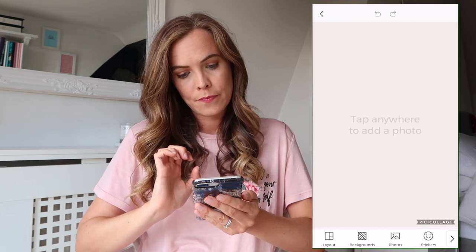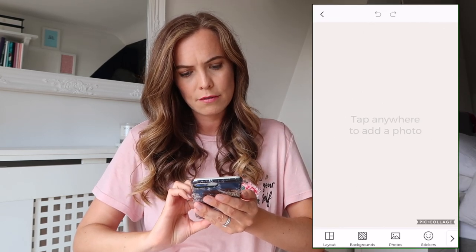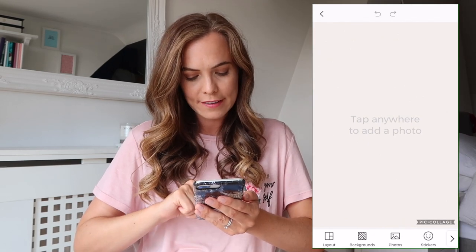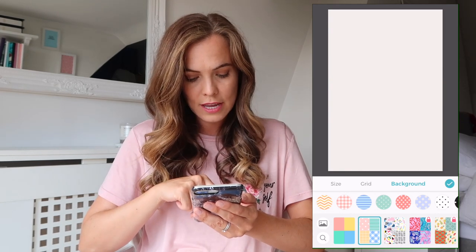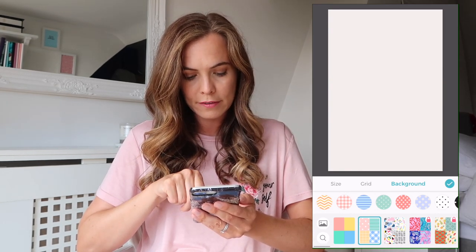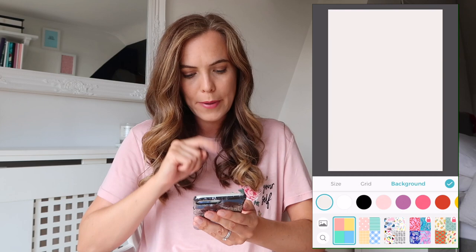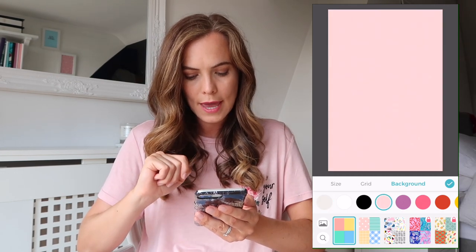I go to Freestyle and click on it. Then I click Backgrounds and you can make your background any color they've got. If you don't want to use one of those colors, you can use one of these which are all free as well. There are so many other ways you can do this — you can download nice gold backgrounds and stuff — but I'm just going to show you the easiest way. I click the pink background and click tick.